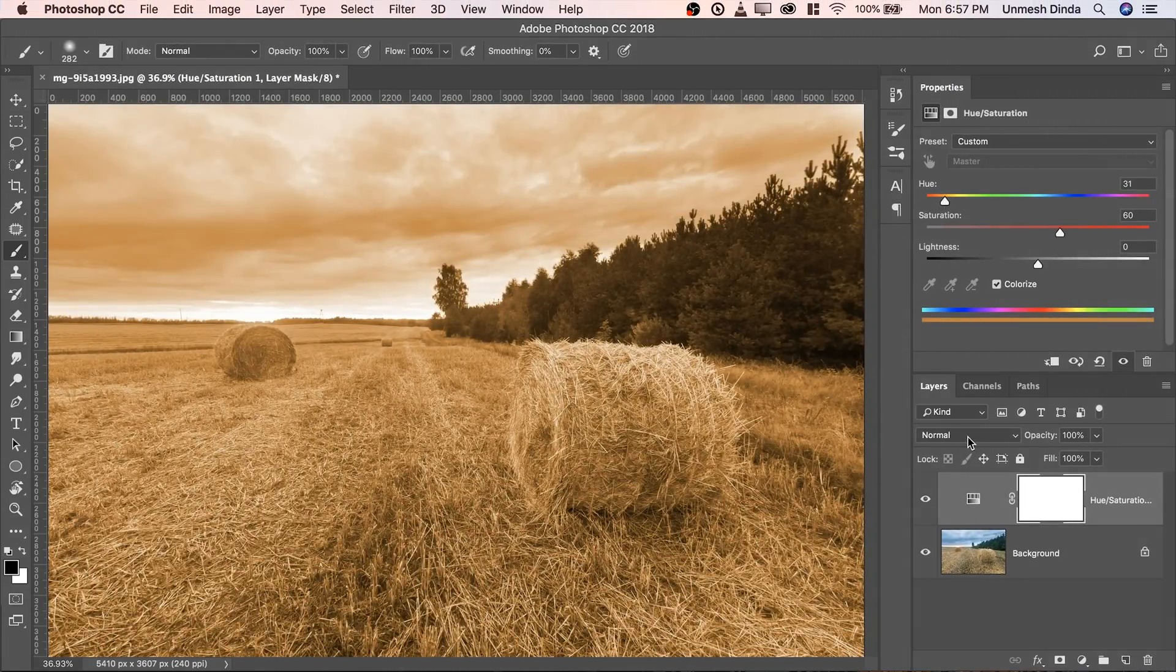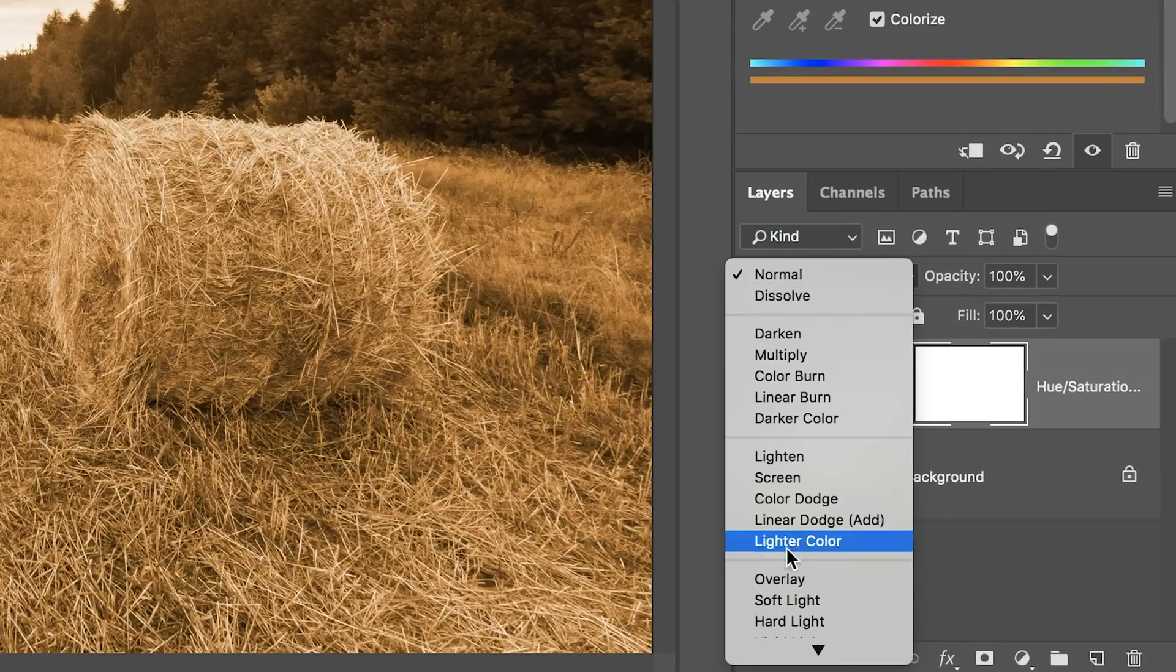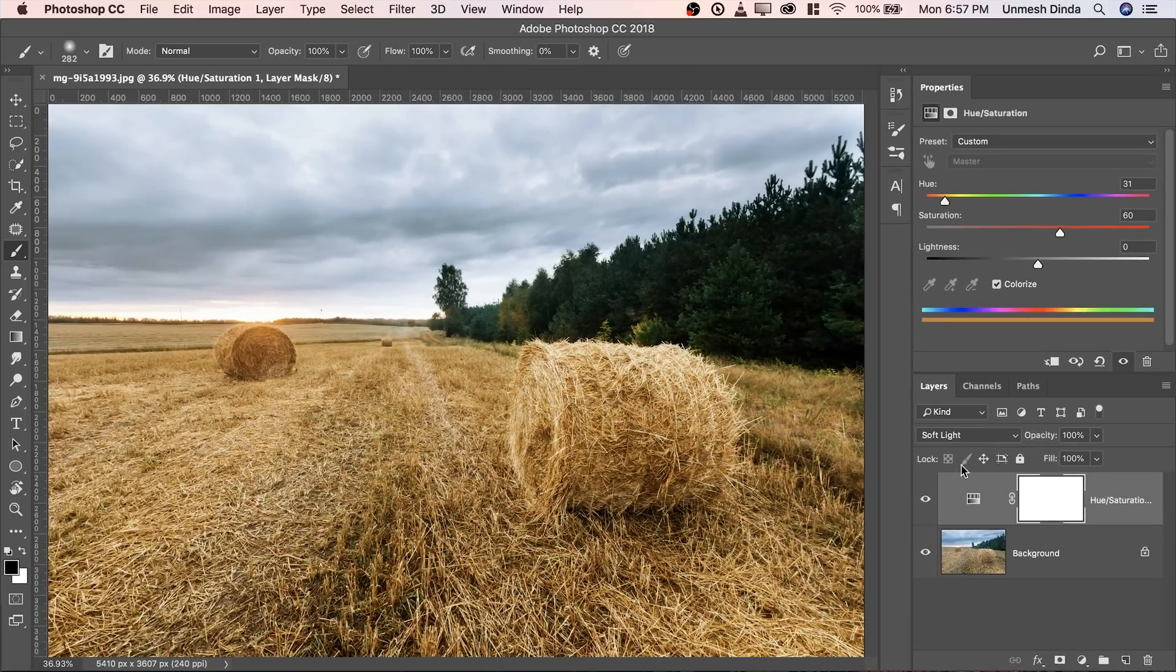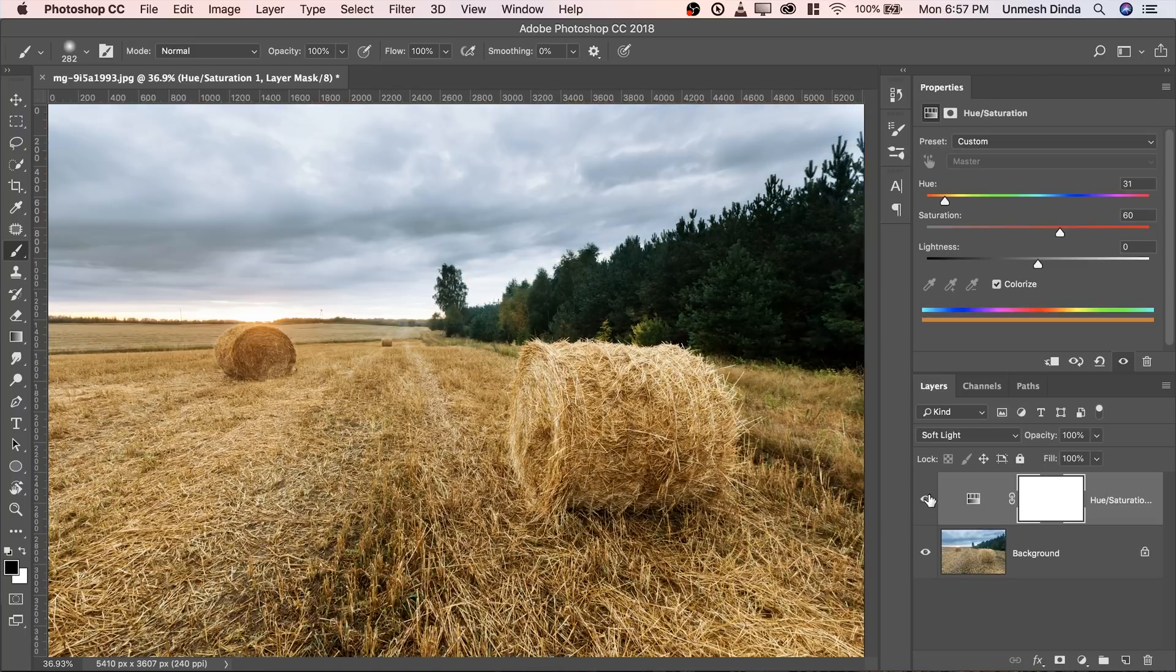Now here's the game. Here's the magic. Change the blend mode to something like Soft Light. Have a look at it. So here's the before, here's the after. Isn't that awesome?